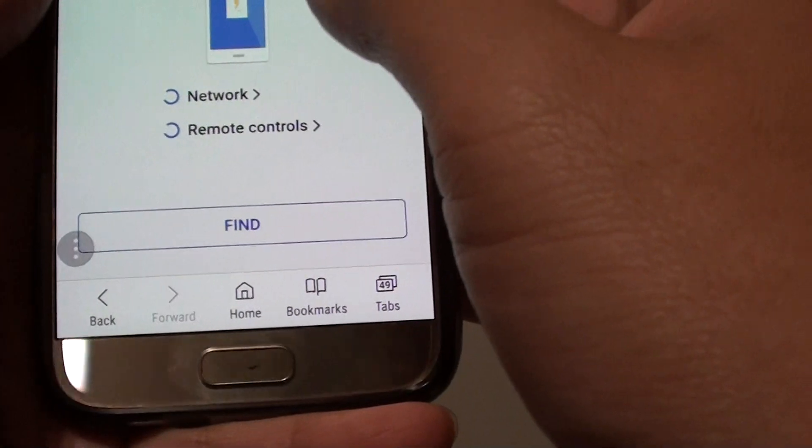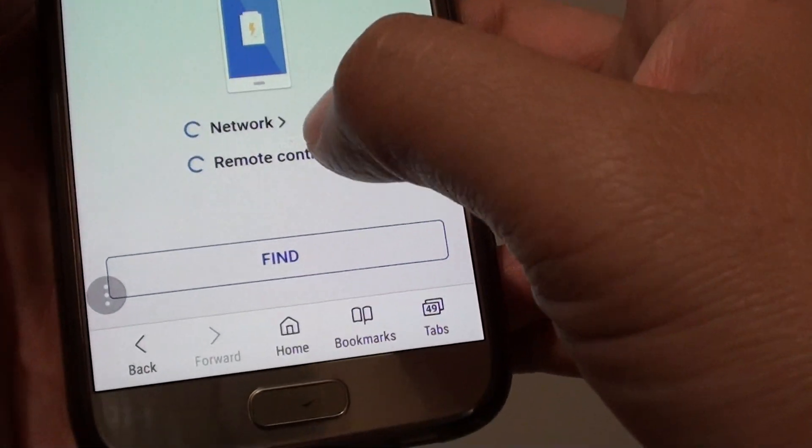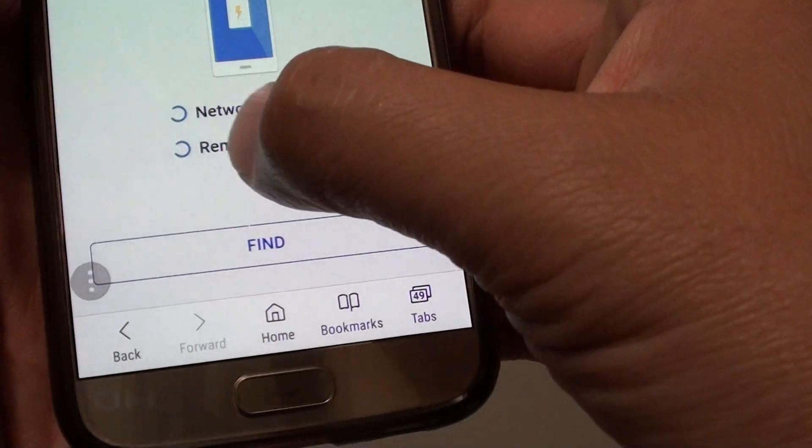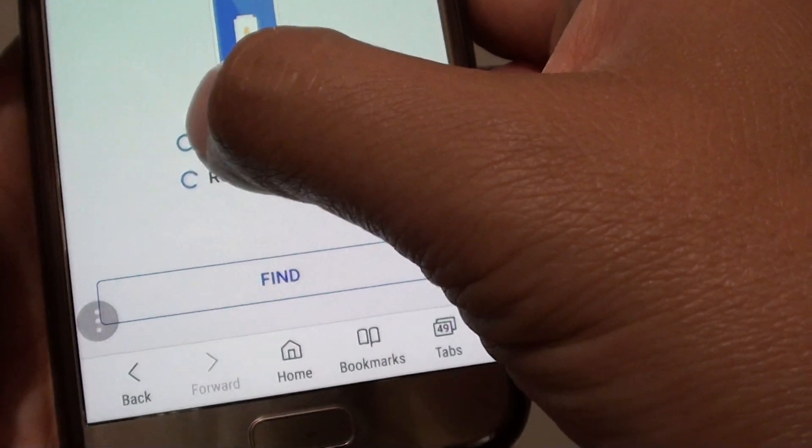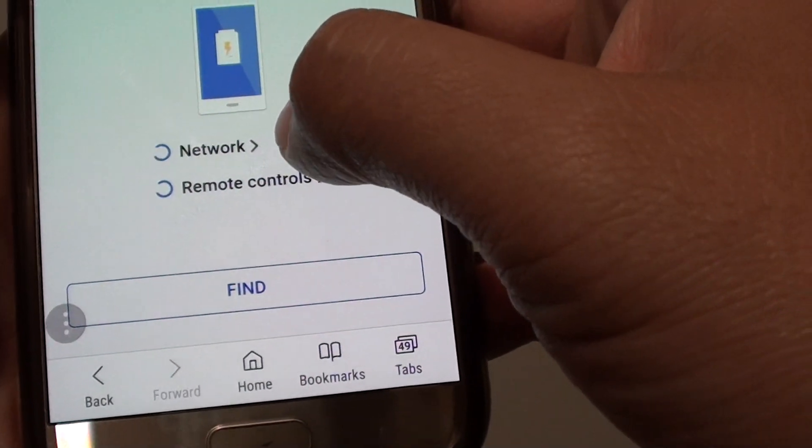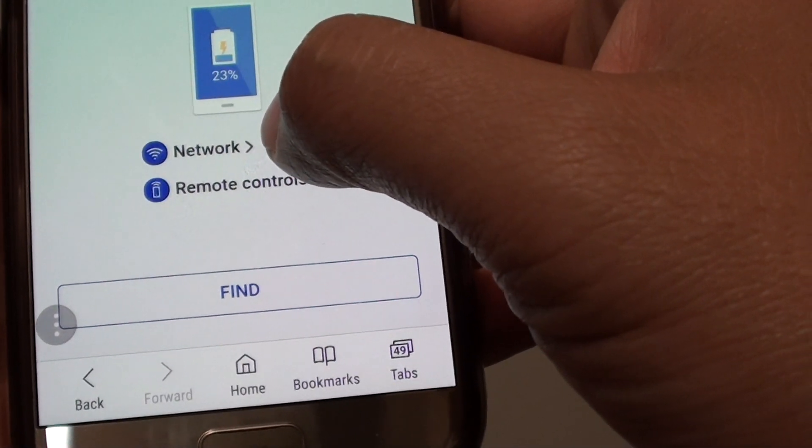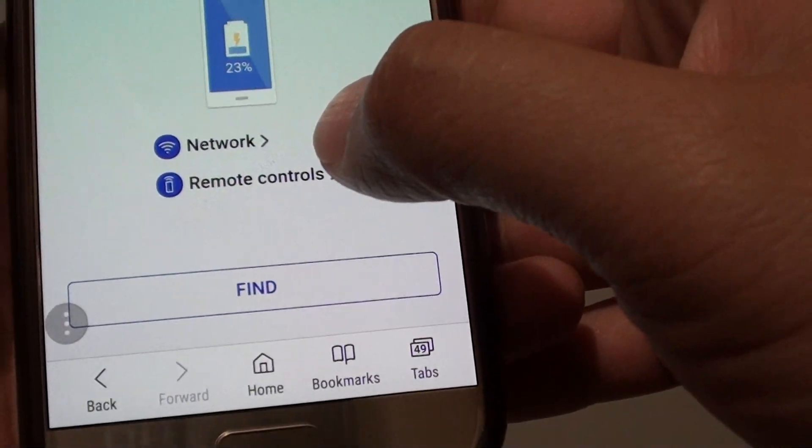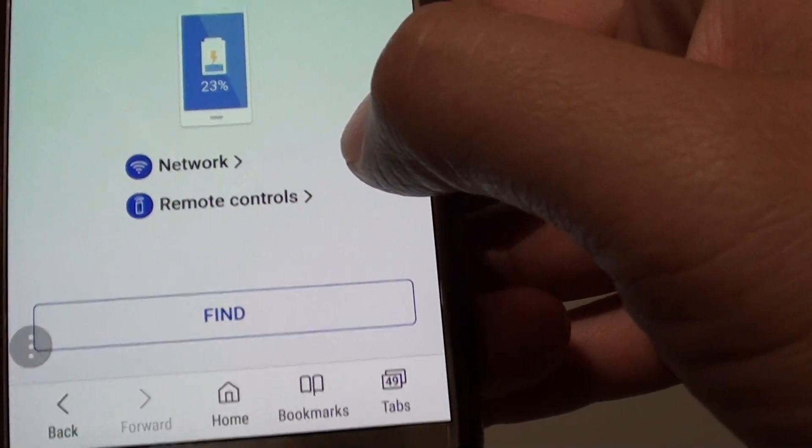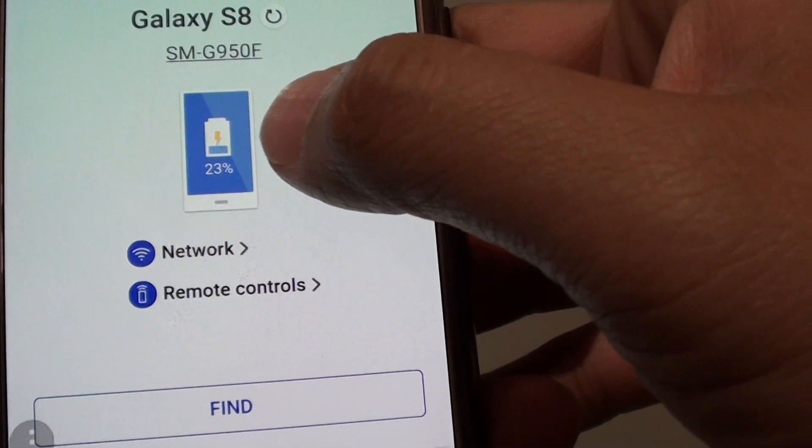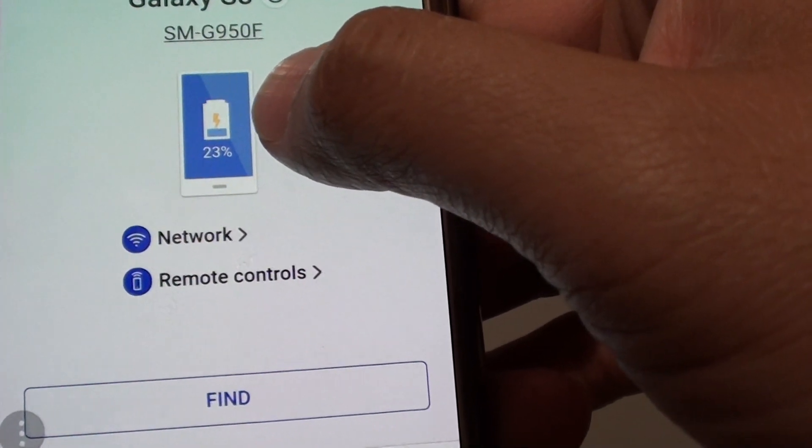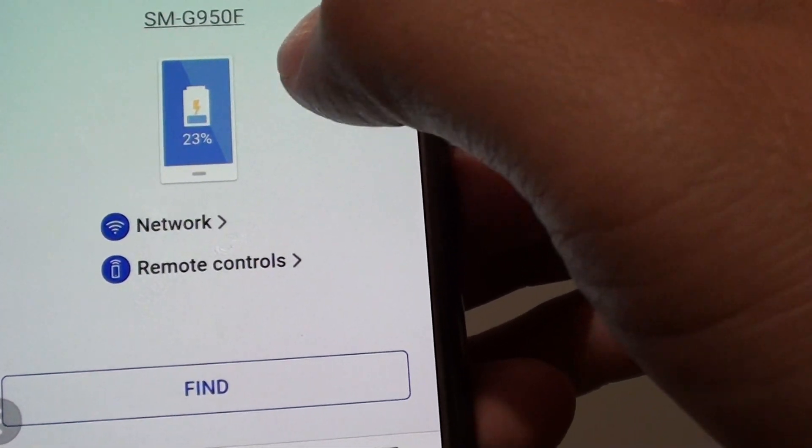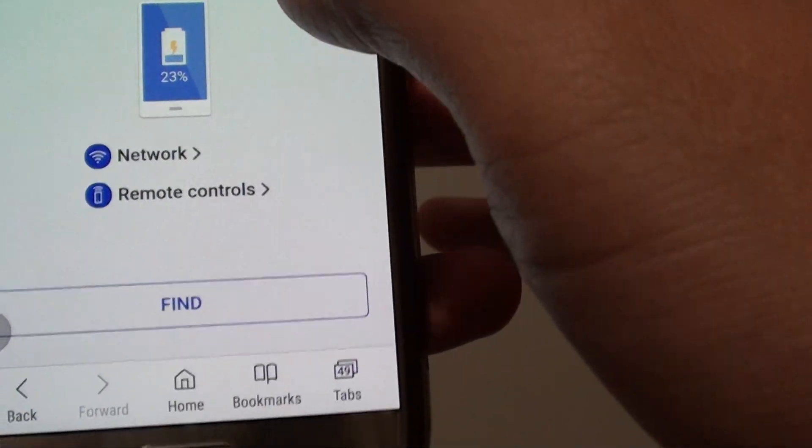After you have signed in, you can see that the network and the remote controls have the white icon. It is checking to see if the phone is connected to the internet and it is also checking to make sure that the remote control is turned on. Straight away it will give you a battery status to let you know how much battery is left on the phone.